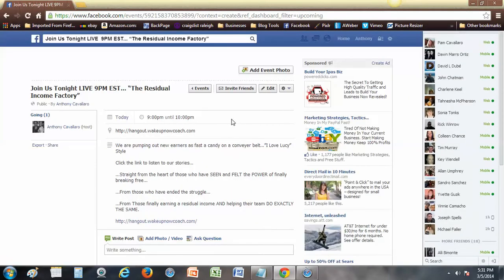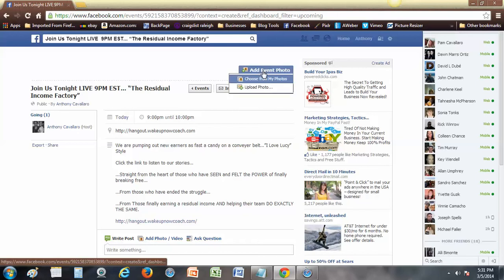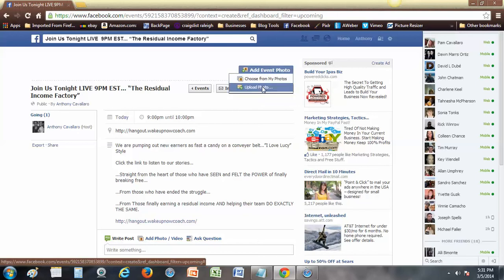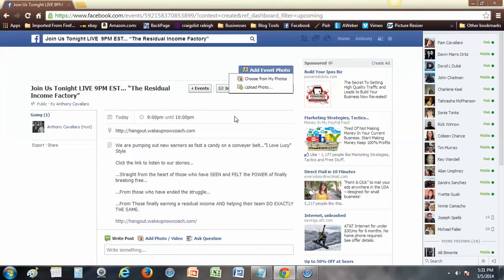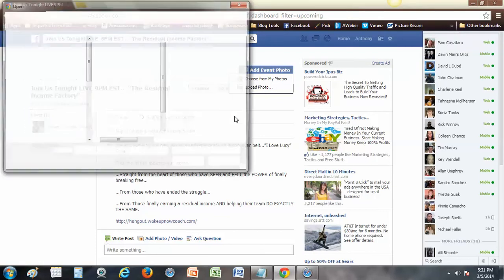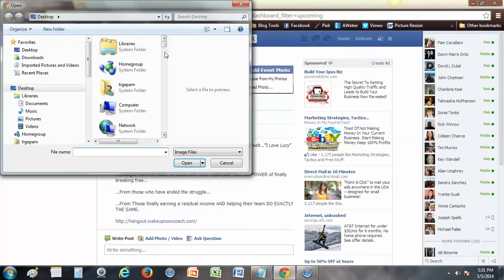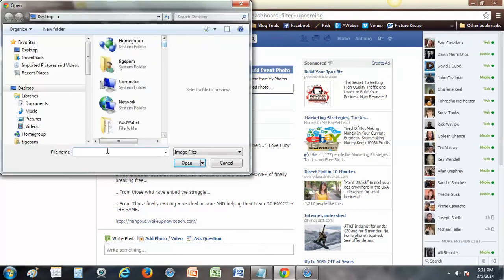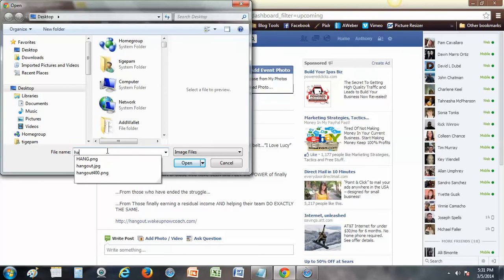Now the first thing you want to do is go ahead and add an event photo. So you go ahead and click on this and then upload a photo. Let's see, I want to pull the photo. I'm not sure if I got the one in there that I want to use, so let's see if I can find what I want.